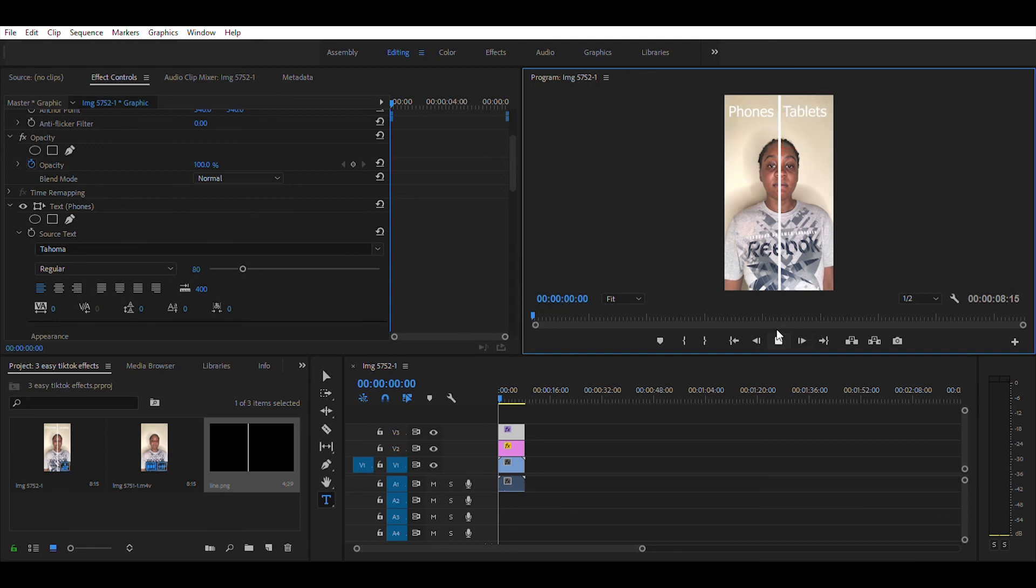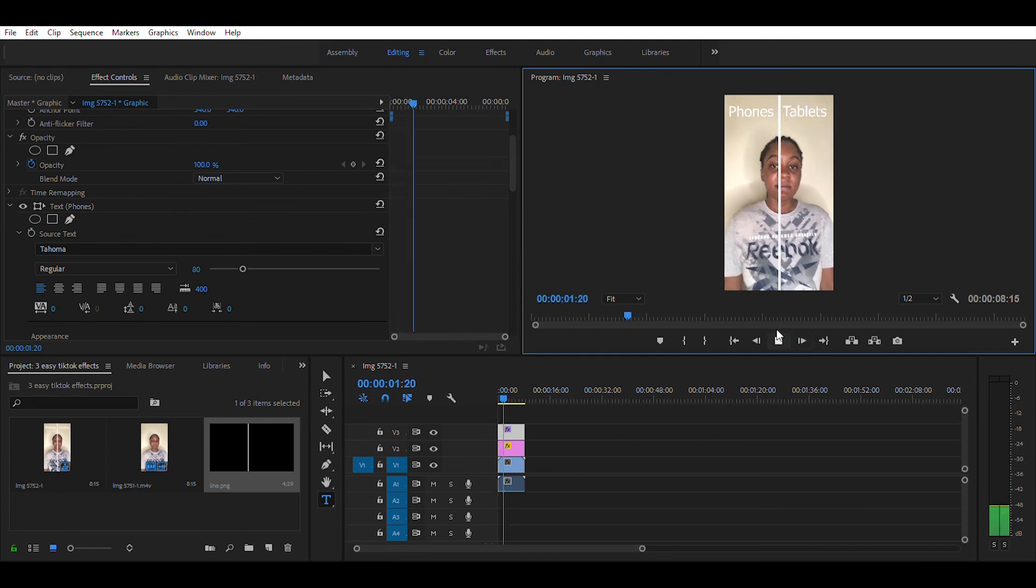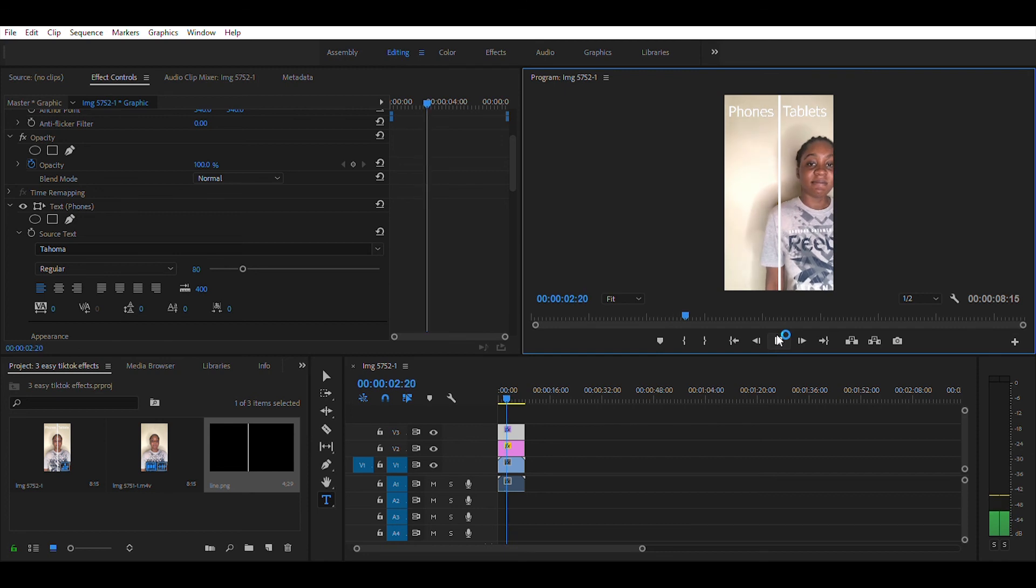Even though this effect is super easy, just enjoy it. Thanks. Bye.